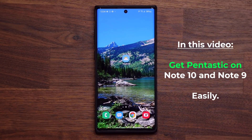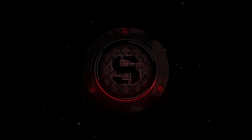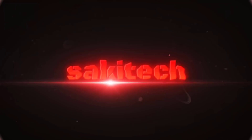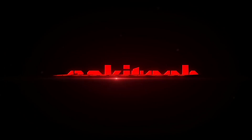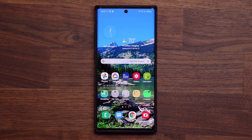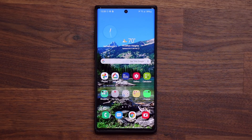In this video, I'm going to show you guys how to get the Pantastic application on your Note 10 or your Note 9 right away. I'm Sakir, and today I'm going to be talking about how to get the Pantastic module from GoodLock 2020 on your Samsung Galaxy Note 9 or Note 10 by using a roundabout method.